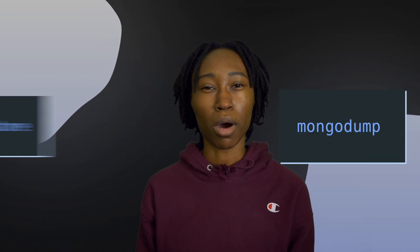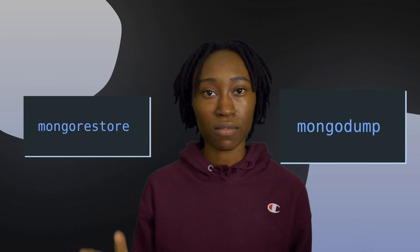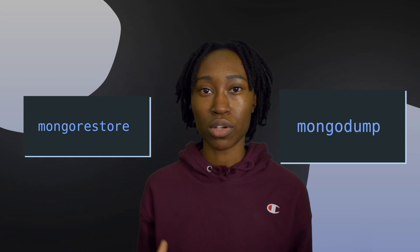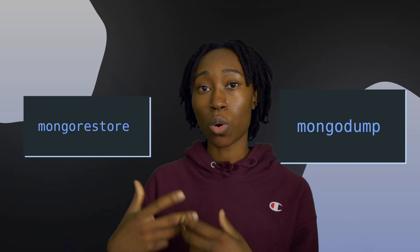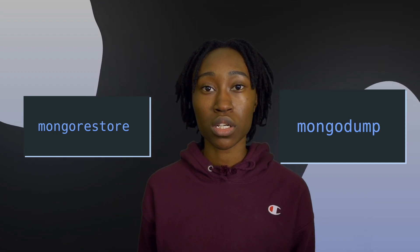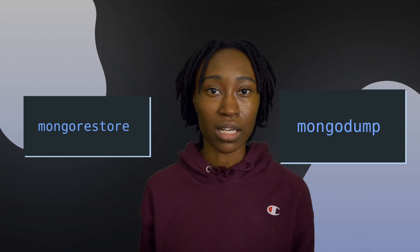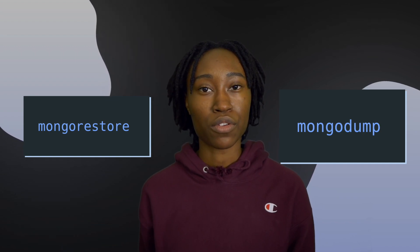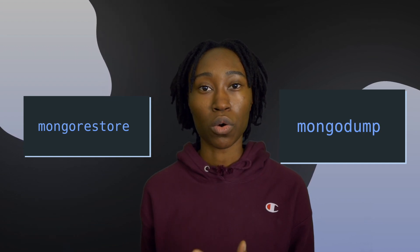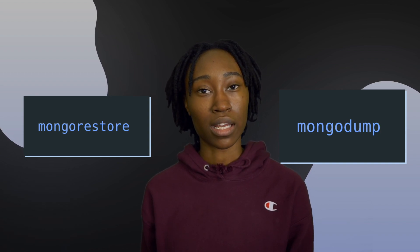MongoDB offers two really nice commands which are mongodump and mongorestore, which allow you to specify a MongoDB instance whether it's local or remotely hosted, download or dump all that data, and then mongorestore allows you to re-upload all that downloaded BSON data.